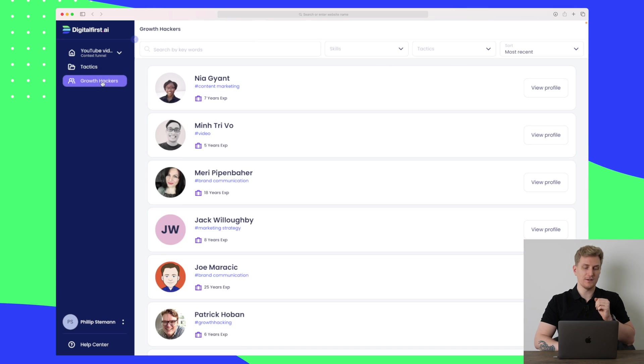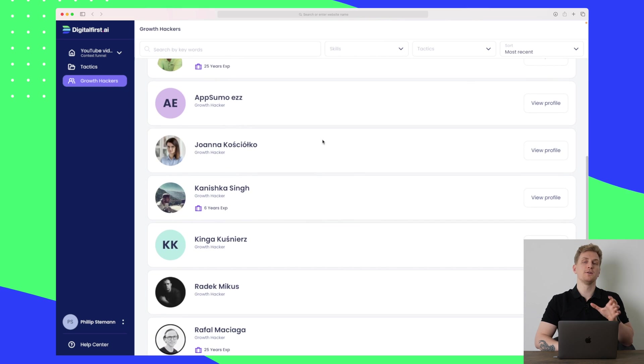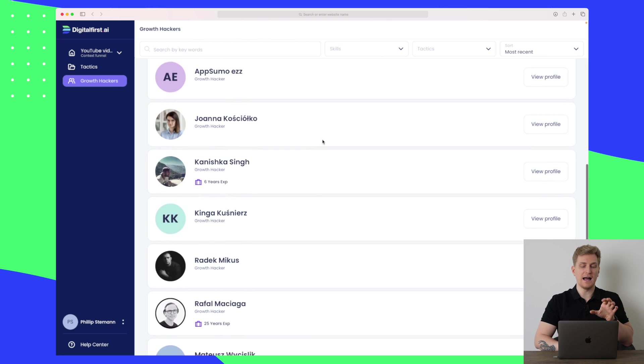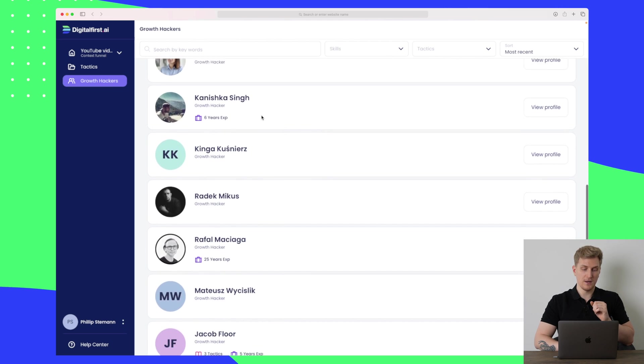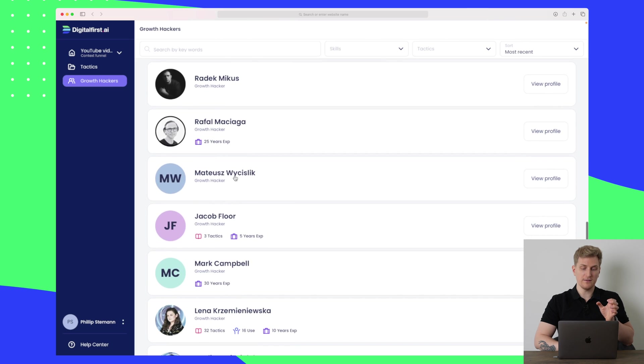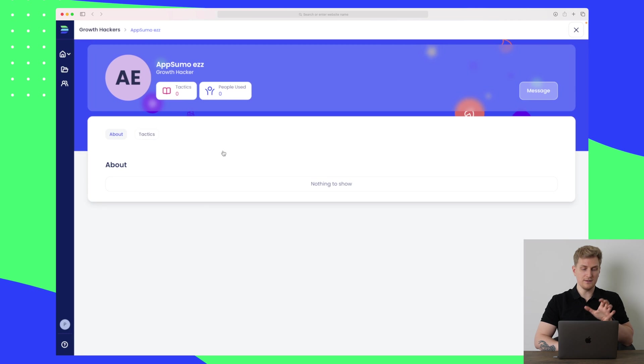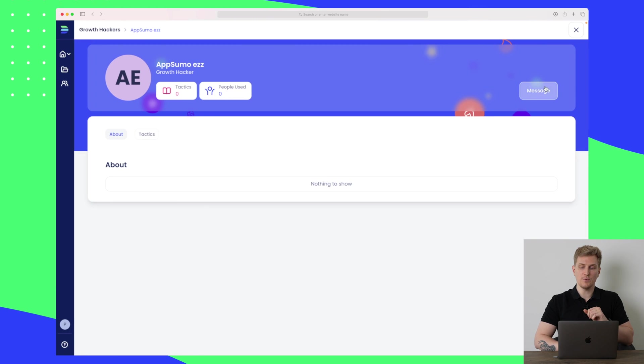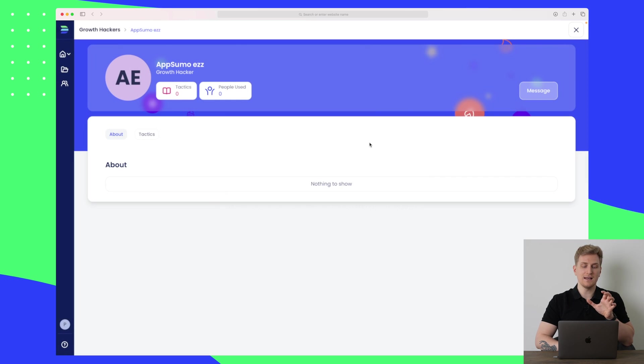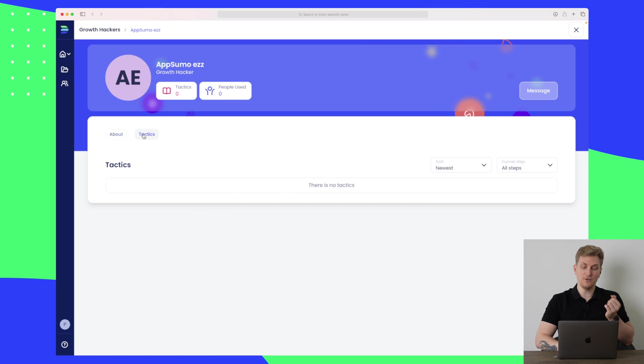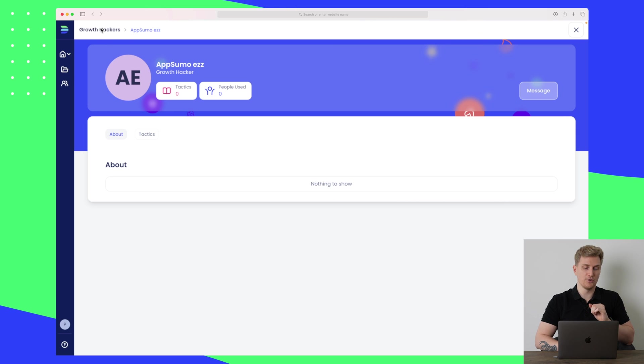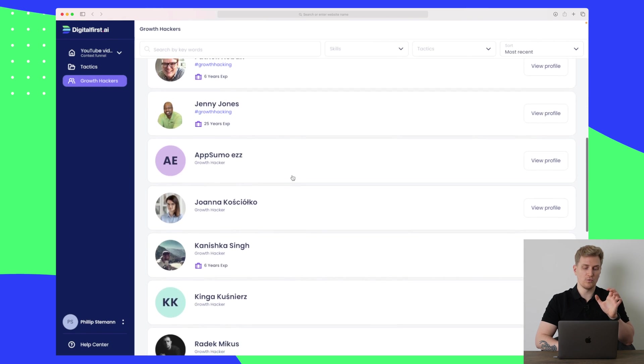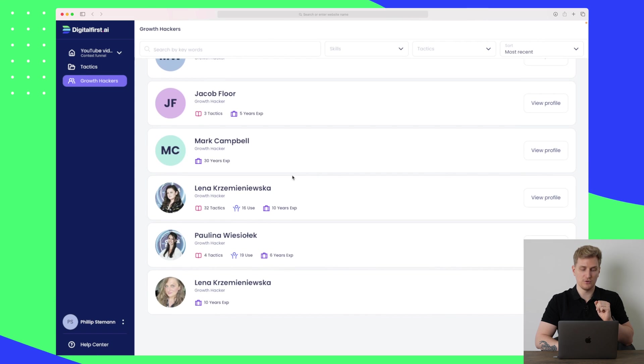The last thing I want to show you within Digital First is growth hackers. So if you don't want to build your own marketing plan and execute it, then you can hire someone to do it within Digital First. All of this is different profiles and you can also sign up to be a growth hacker within Digital First. All of these different growth hackers, you can basically just go in and then you can message them in order to start a dialogue to see if they can lift your case and execute your marketing plan. You don't even need to have a marketing plan. You can just write them and they can build it for you. It's just a nice add-on for those who don't want to run with that task themselves but just want to hire someone to do it.